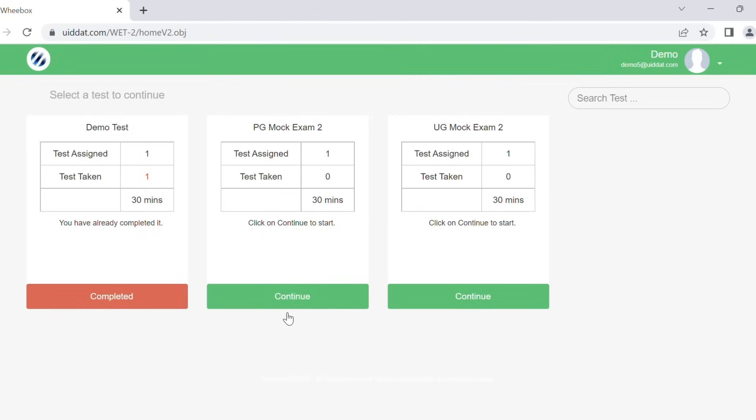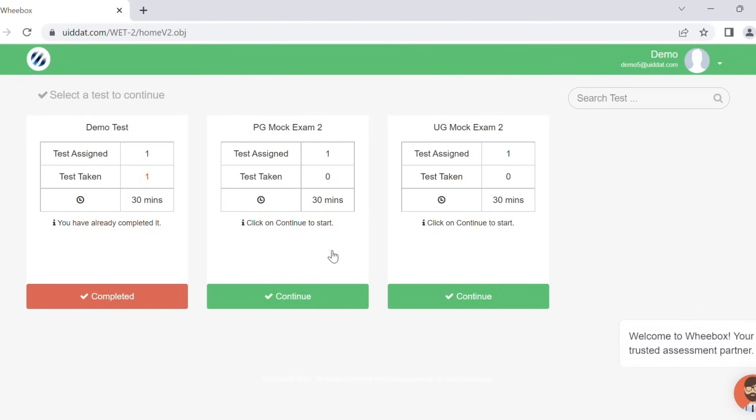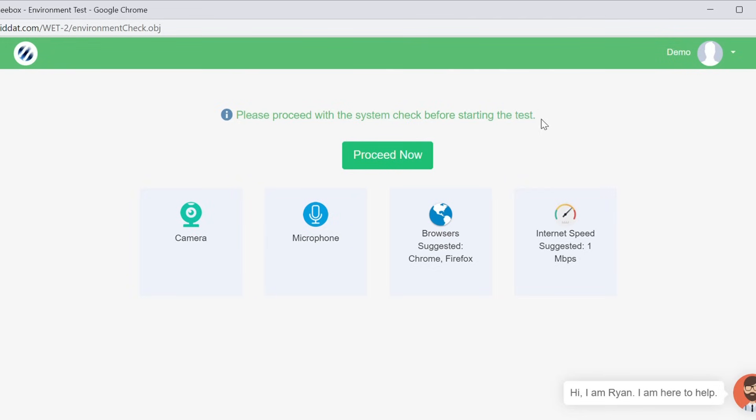You will be directed to the test selection page. Click on continue to proceed further. Now you are on the environment check page. Click on proceed now.